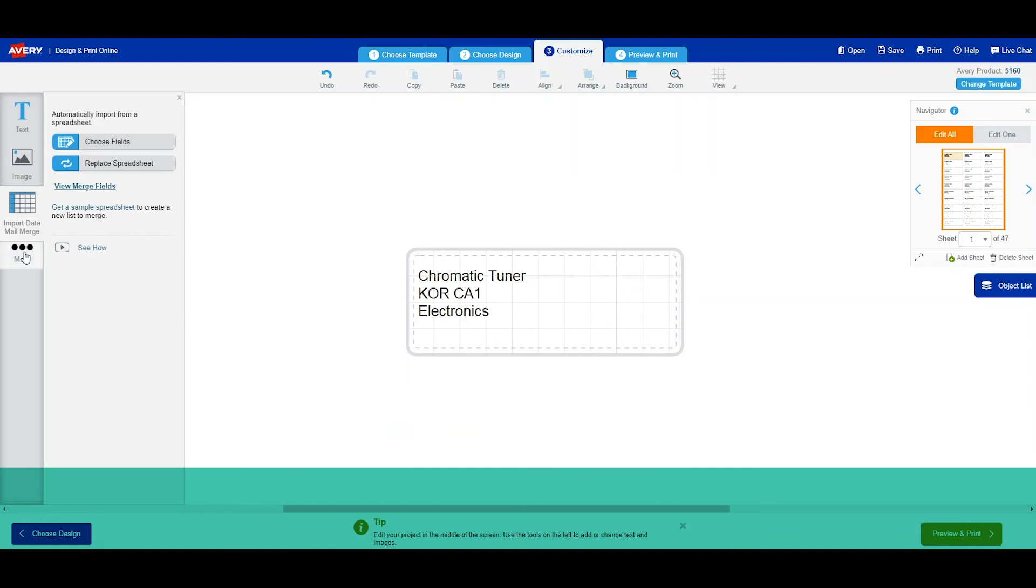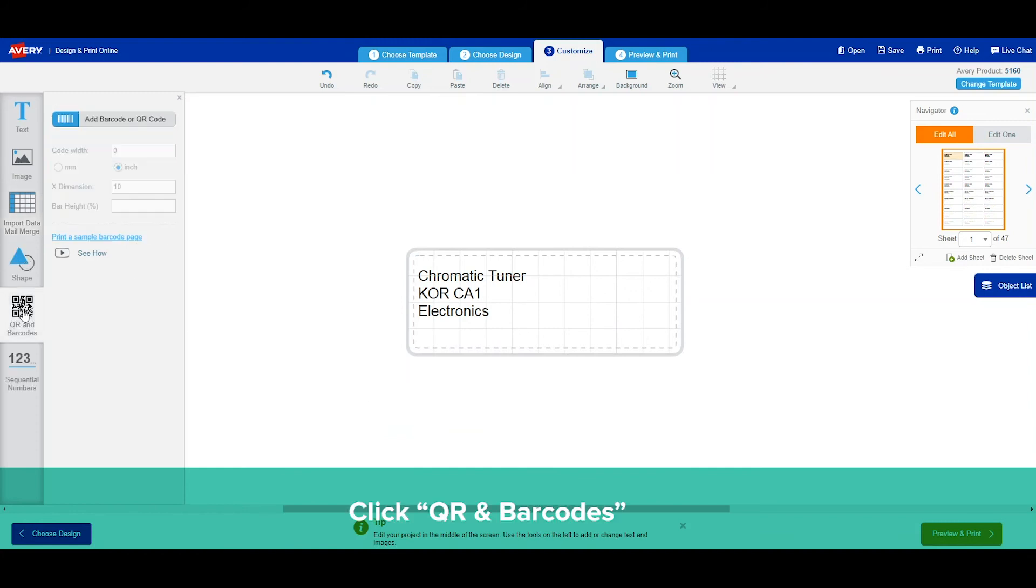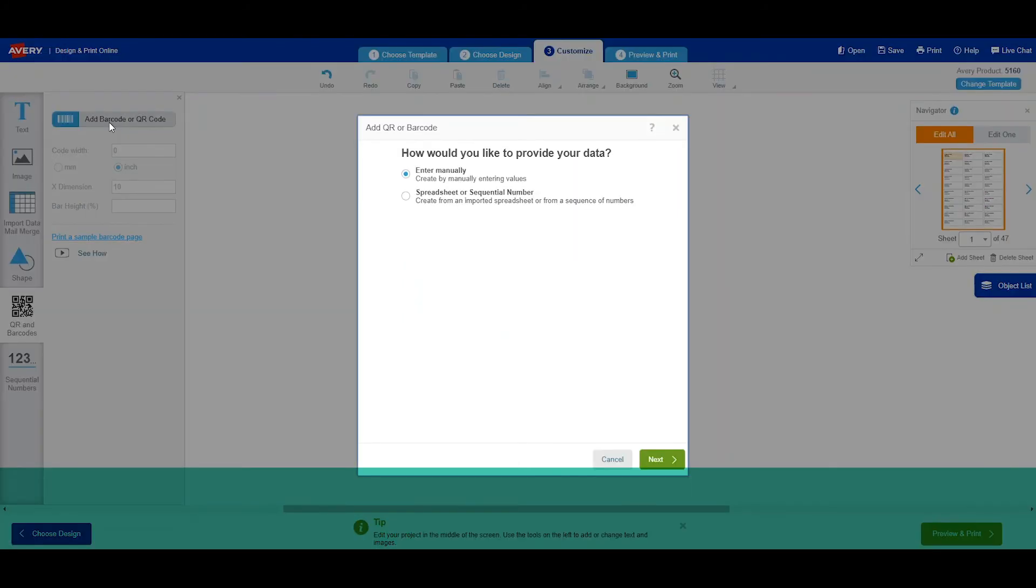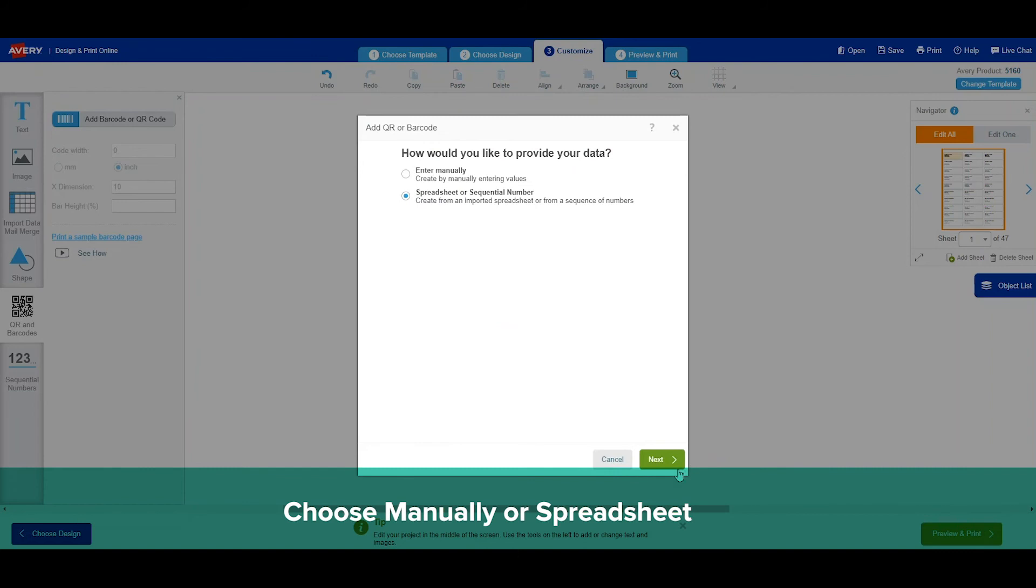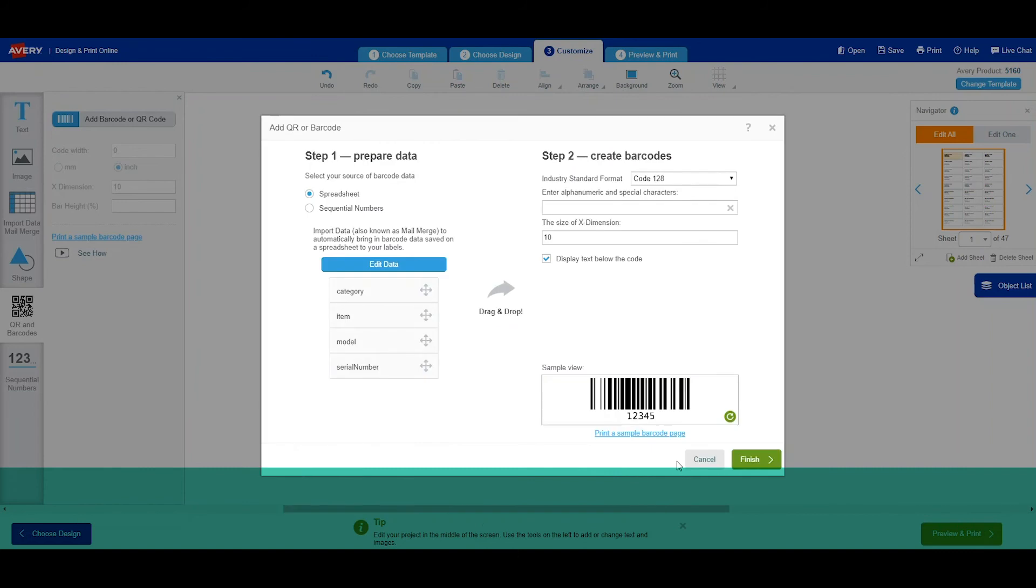We are going to now add our barcode. So we click on QR barcodes. Add barcode or QR code. We're going to add from a spreadsheet. Currently, there is no barcode there.